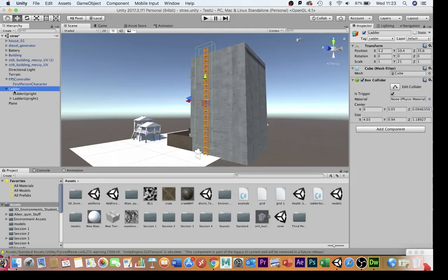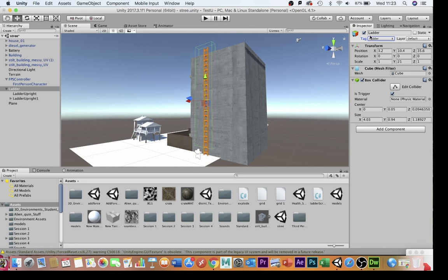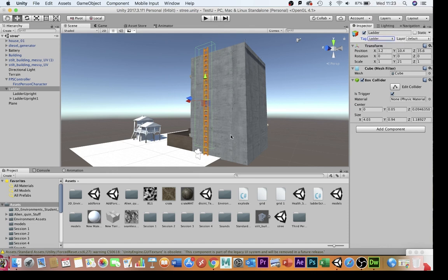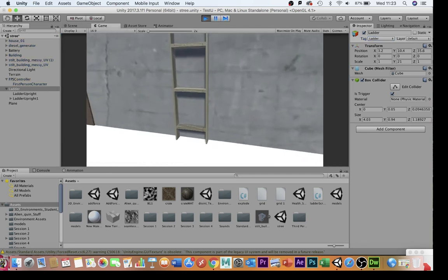The final thing to make sure, of course, is that your ladder collider here is tagged ladder up here. If it isn't, you can add a tag, and then you can go back in, and you can re-tag it. That really is how you make ladders go up and down in Unity.